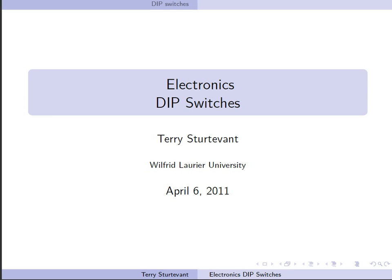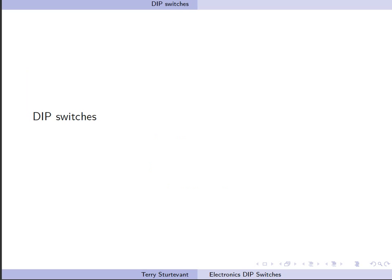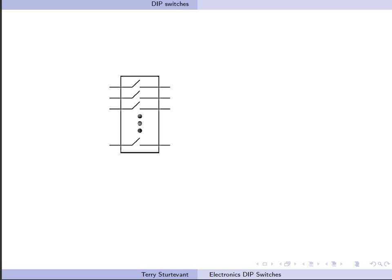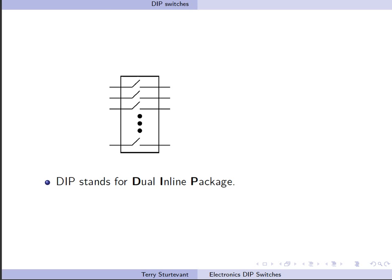This screencast is about how to use DIP switches. A DIP switch is basically a collection of switches all together in one package. DIP stands for dual inline package.